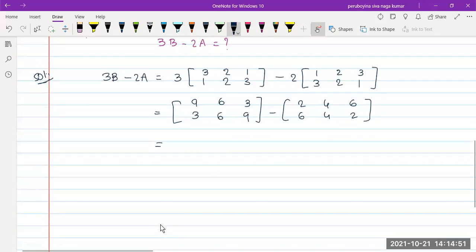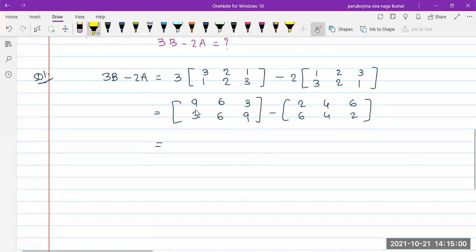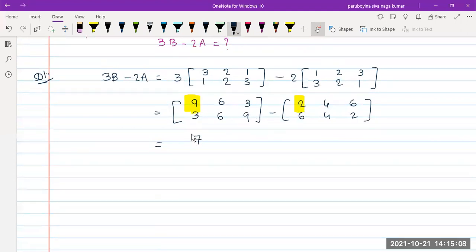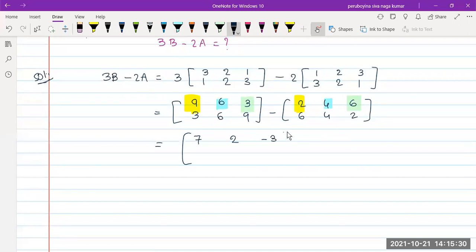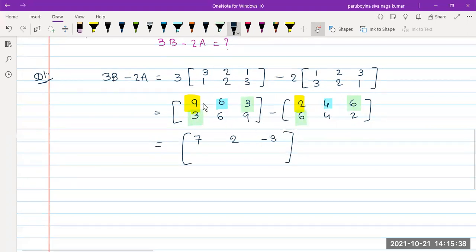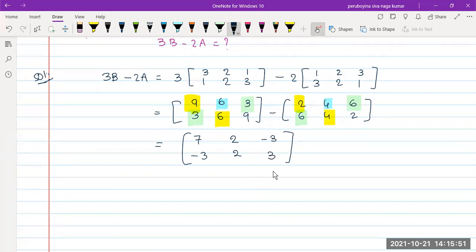Now subtract corresponding elements. First element: 9 minus 2 is 7. 6 minus 4 is 2. Next: 3 minus 6 is minus 3. Next: 3 minus 6 is minus 3. Next: 6 minus 4 is 2, and 9 minus 6 is 3. This is the answer.